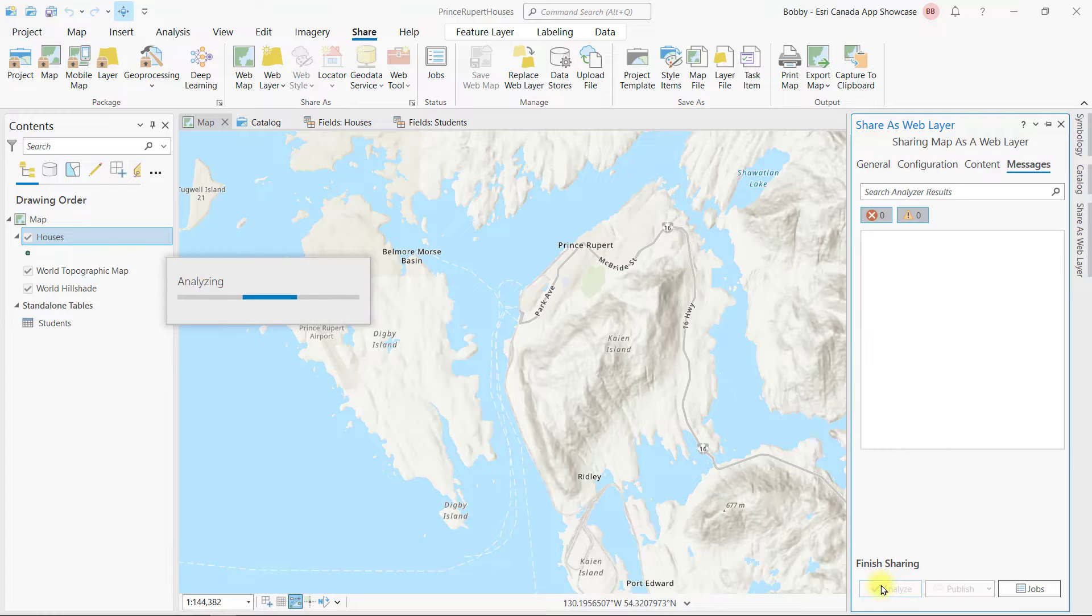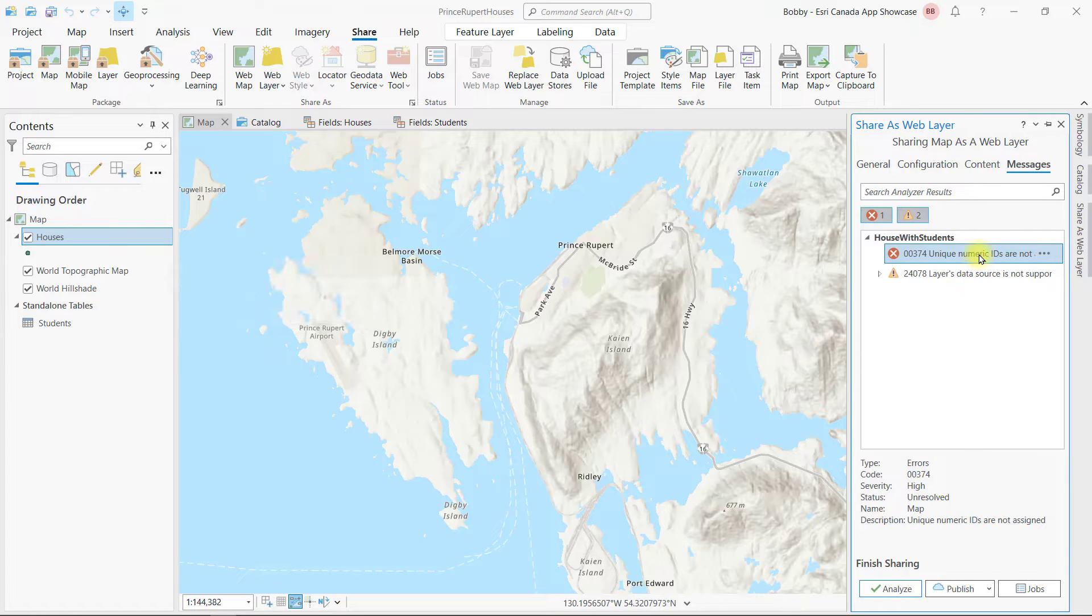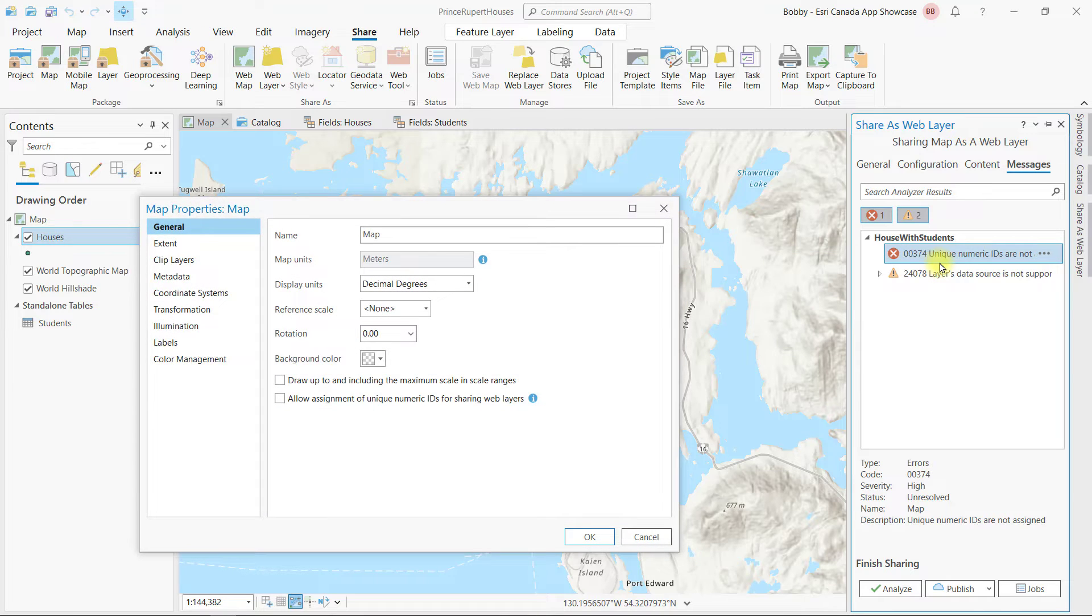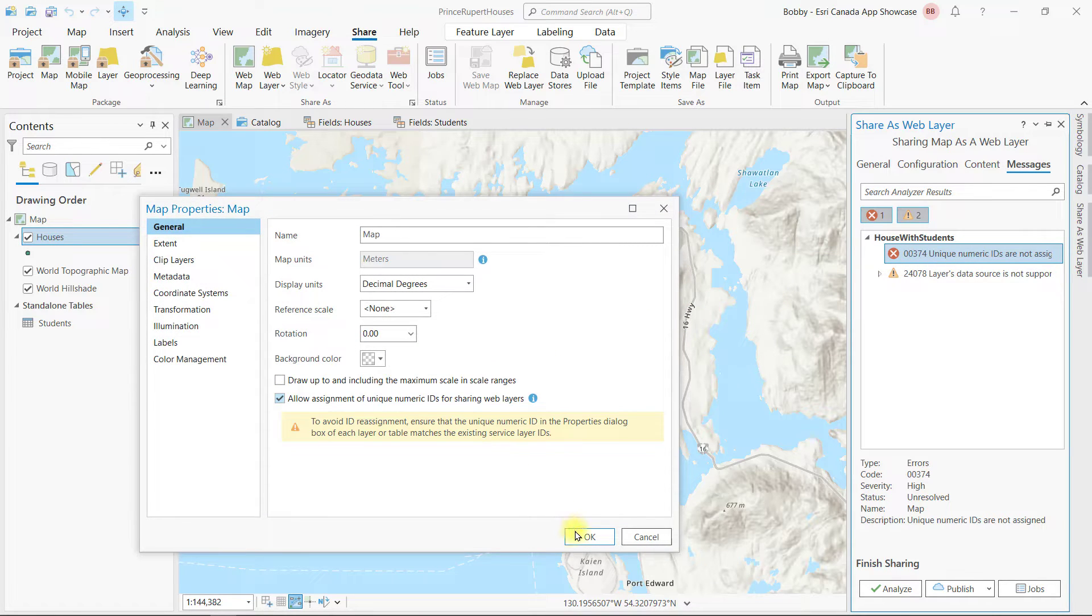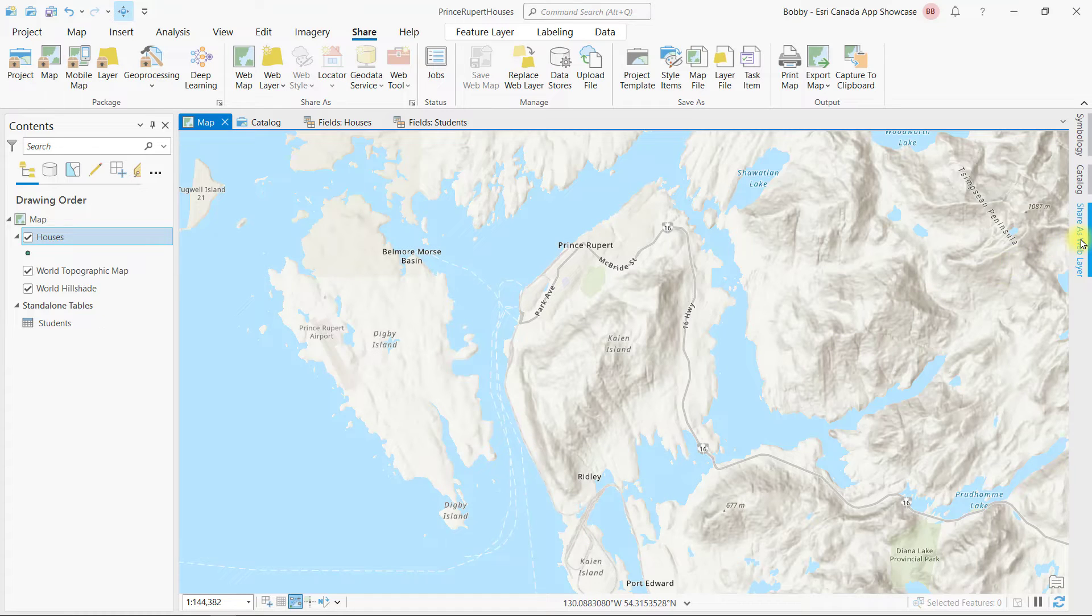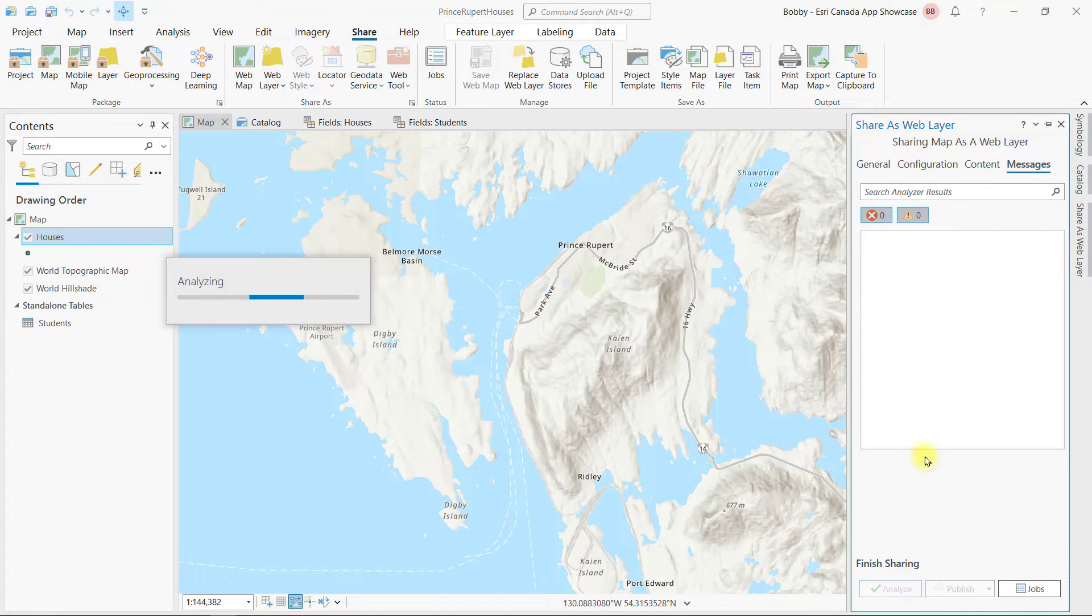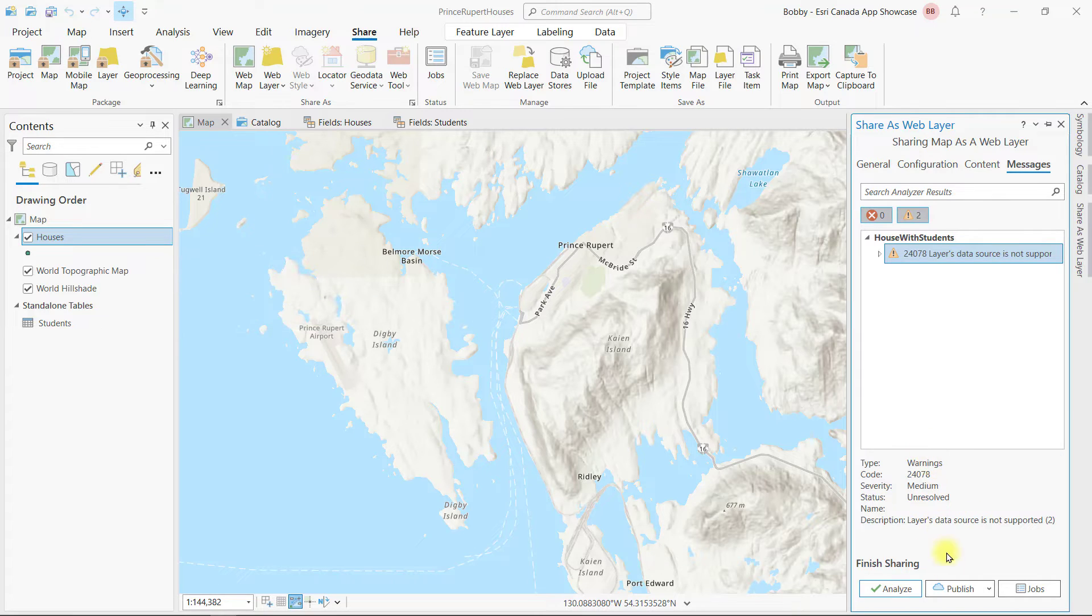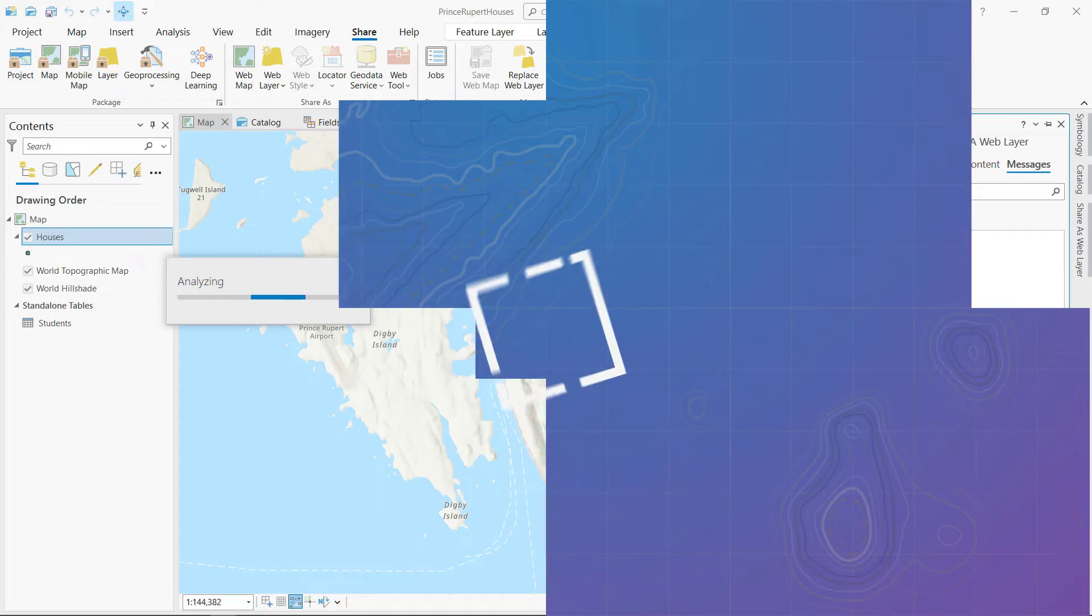Once that's set, let's analyze our settings before we publish. It does flag one error, but it's no big deal. Since we're using global IDs, we'll just right-click to the map properties and toggle on the assignment of unique IDs for our web layer. Don't worry about the other warning. That's referencing the base maps which won't be published to the web layer. It all looks good, so let the publishing begin.